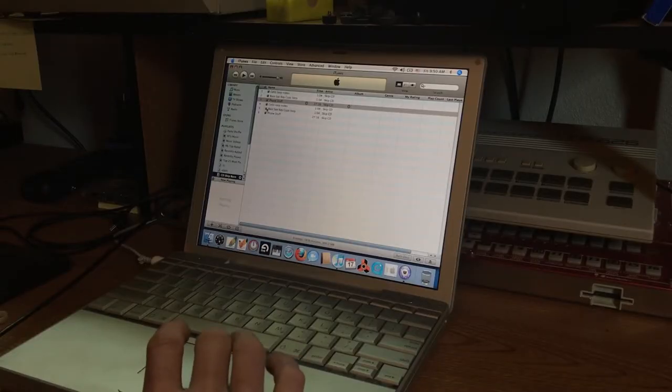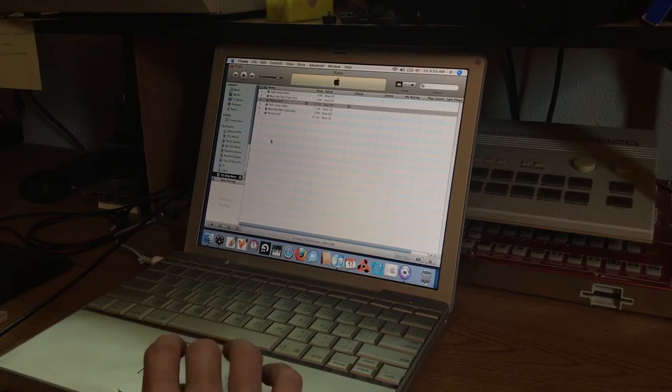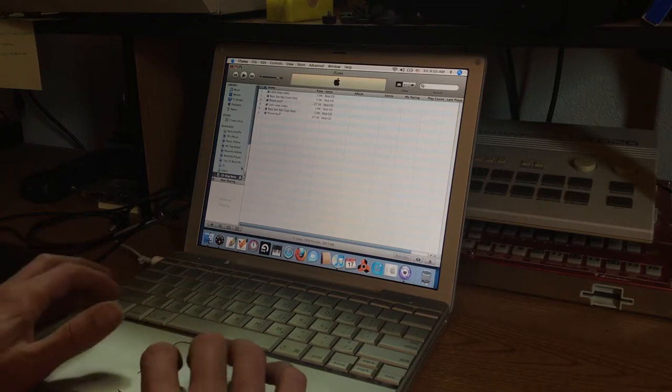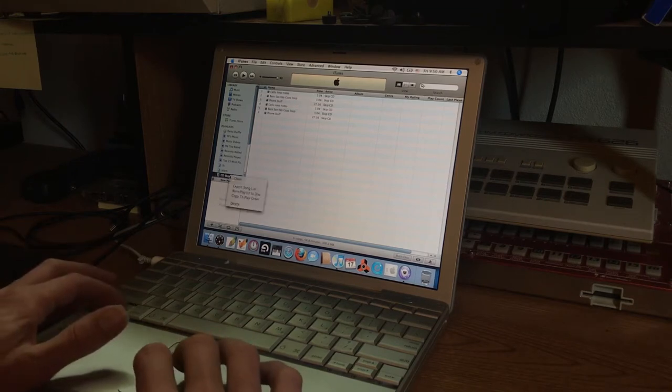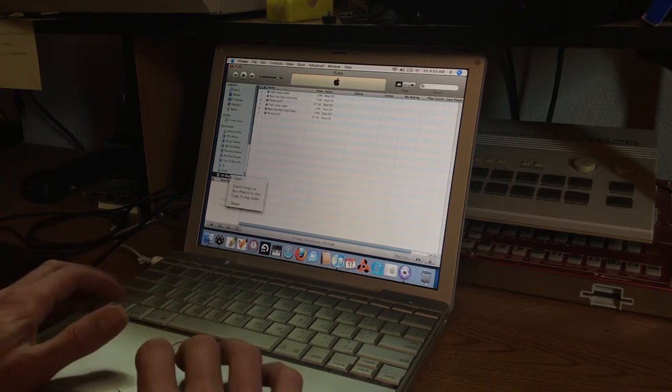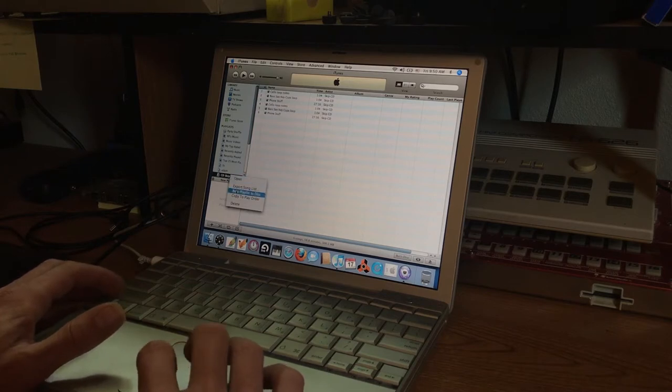I haven't burnt a CD in years. Let's see. Where do we do that? Burn playlist disc.